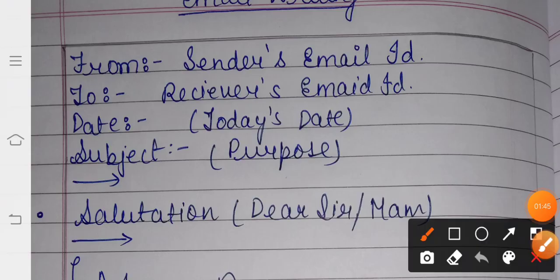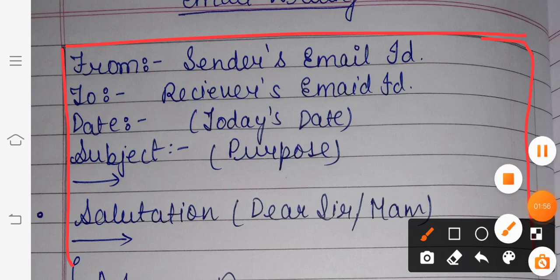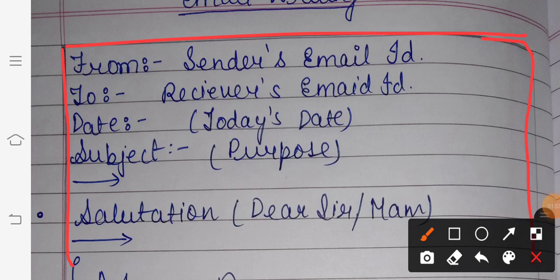I've already drawn the box as you all can see. This type of box is very important. Anything you are writing in the writing section — like letter writing, notice writing, email writing, advertisement writing — you have to make a box. This is a rule of CBSE: if you make a box, you will get a bonus point. So you have to make a proper box.